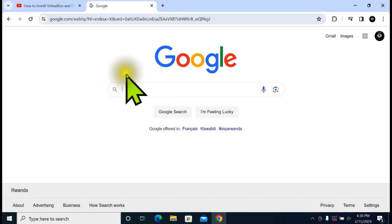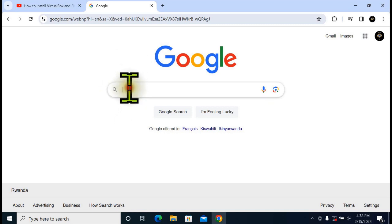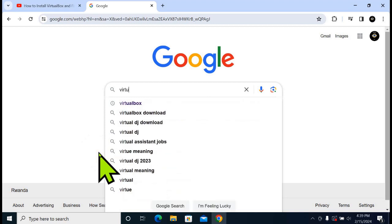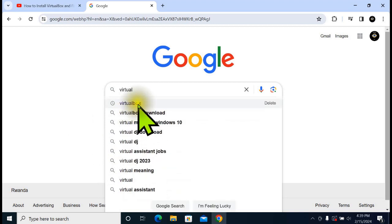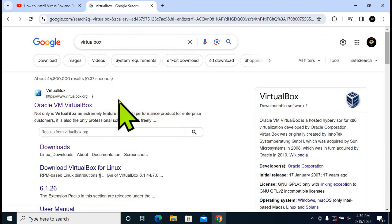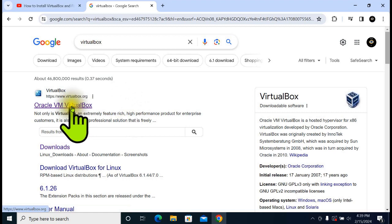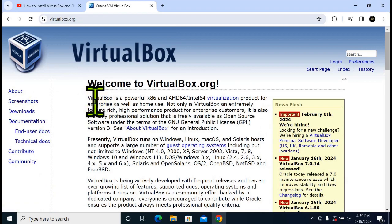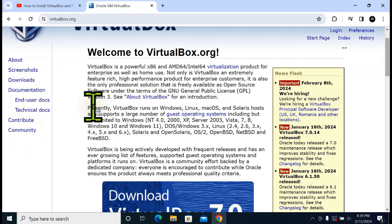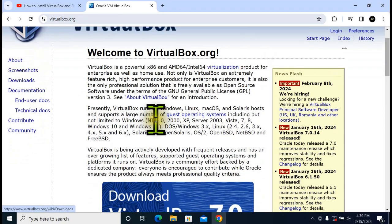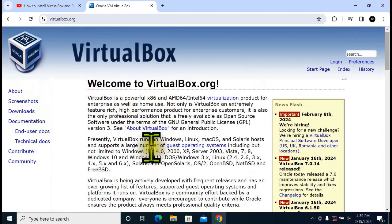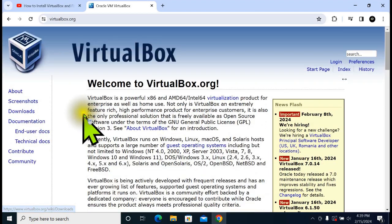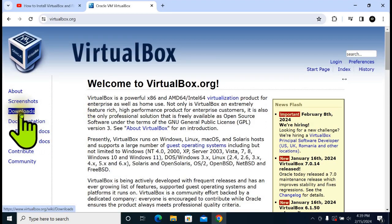Type in VirtualBox and click on the first link, Oracle VM VirtualBox. You can see here we have the official page of VirtualBox. Click on Downloads.